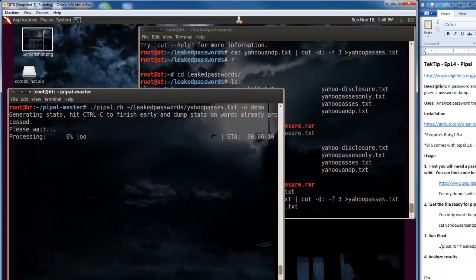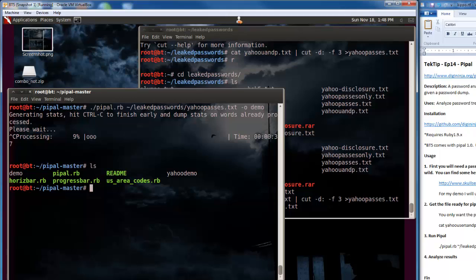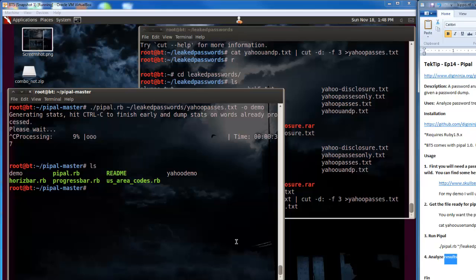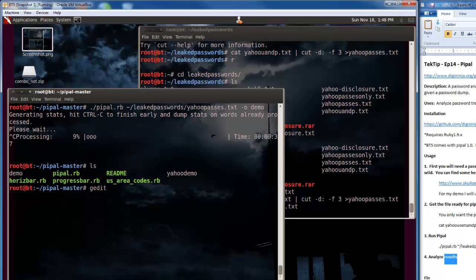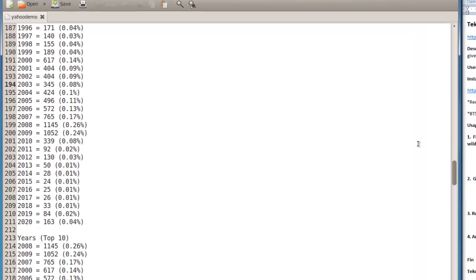A leak with a couple thousand passwords would be almost instant. Rather than have you wait through all this, I'm going to cancel out because I've already run this once. The one I did previous was yahoo demo. So let's look at the results. We've gone ahead and ran the program and now we're going to analyze the results. I'm going to gedit yahoo demo.